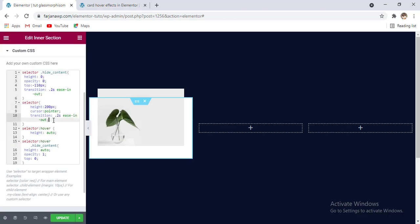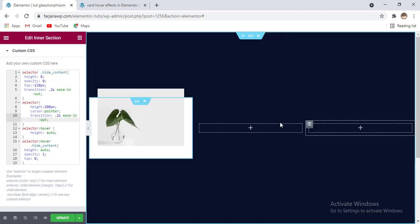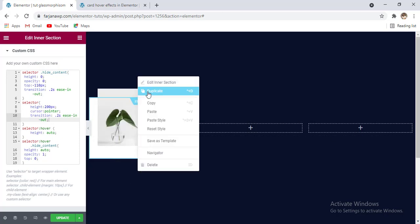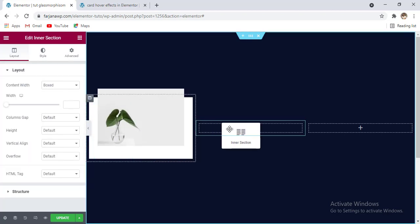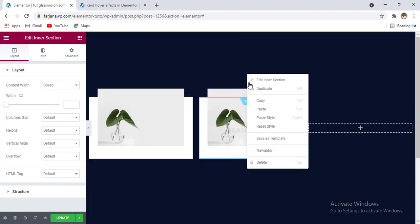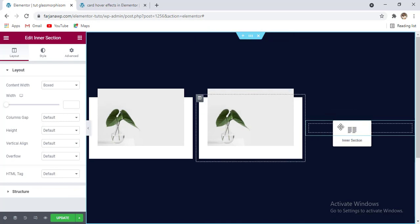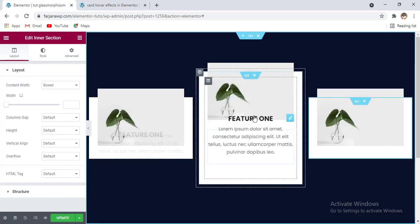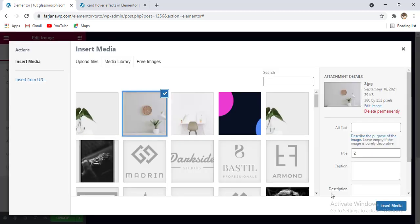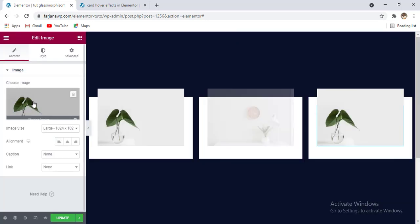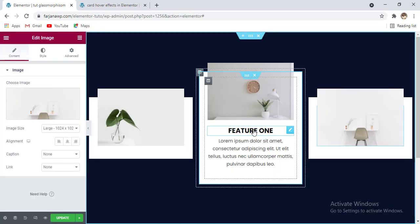Now I'm going to duplicate this section and add to all others. Going to duplicate and moving it to the second one, one more time, and moving it to the third one. Now changing the image for the second one — going to upload another one and selecting this one — and for the third one adding this one, and also changing the text.